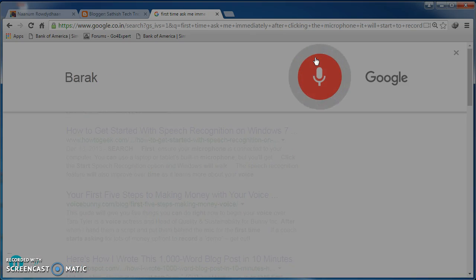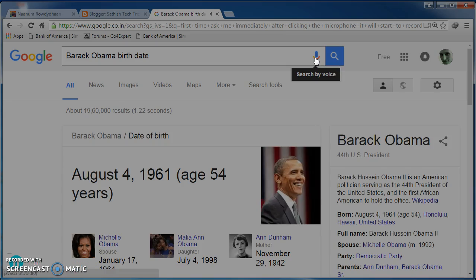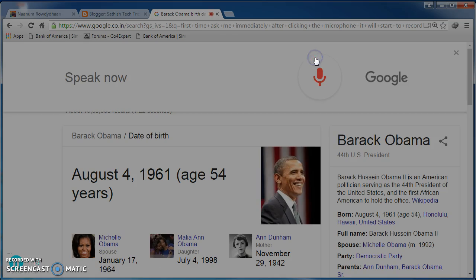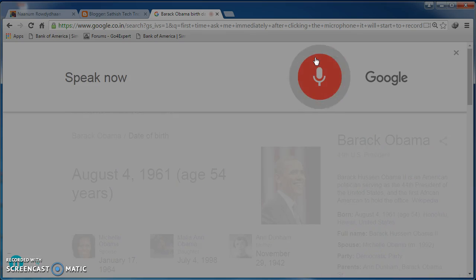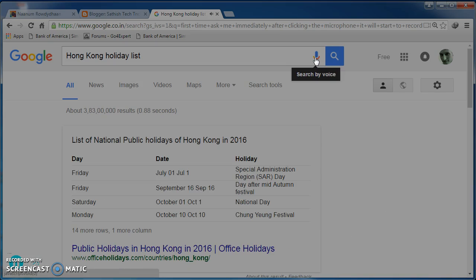Barack Obama's birth date. Barack Obama's date of birth is August 4th, 1961. Ok. Hong Kong holiday list. Here is information from office holidays. Ok.